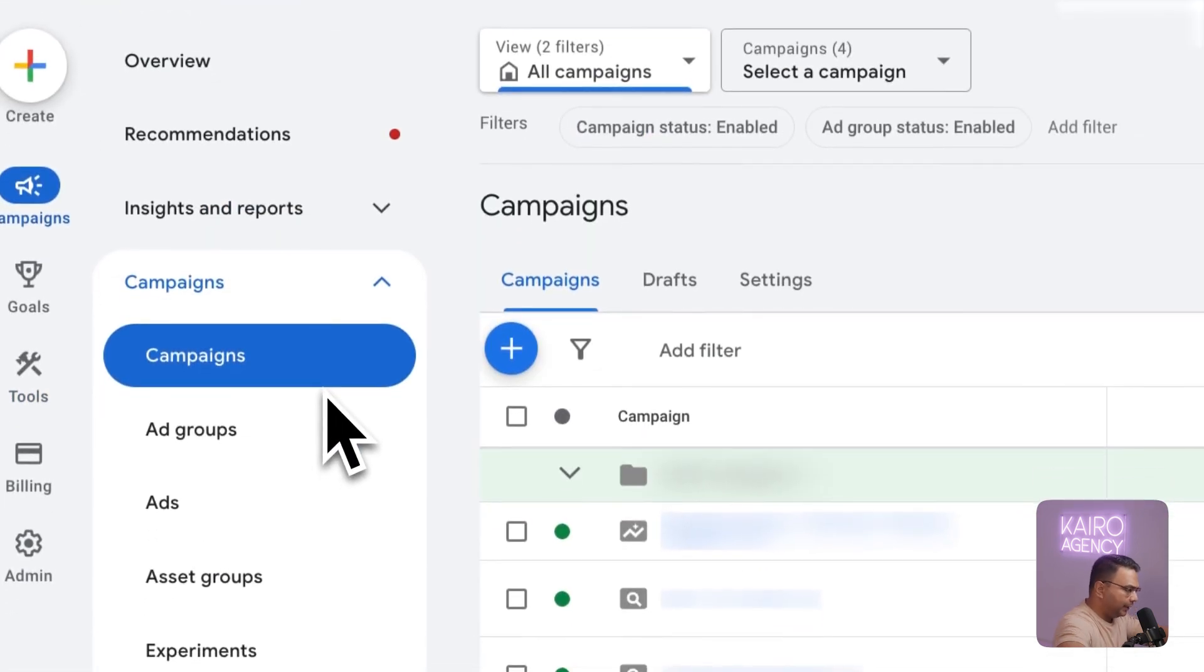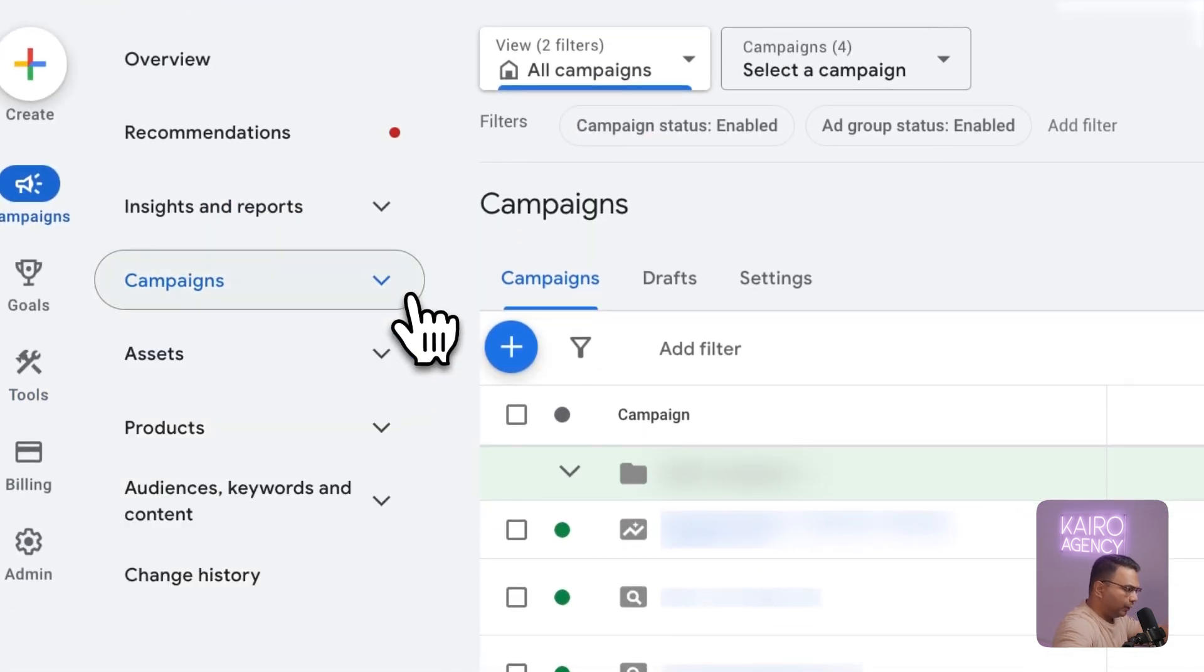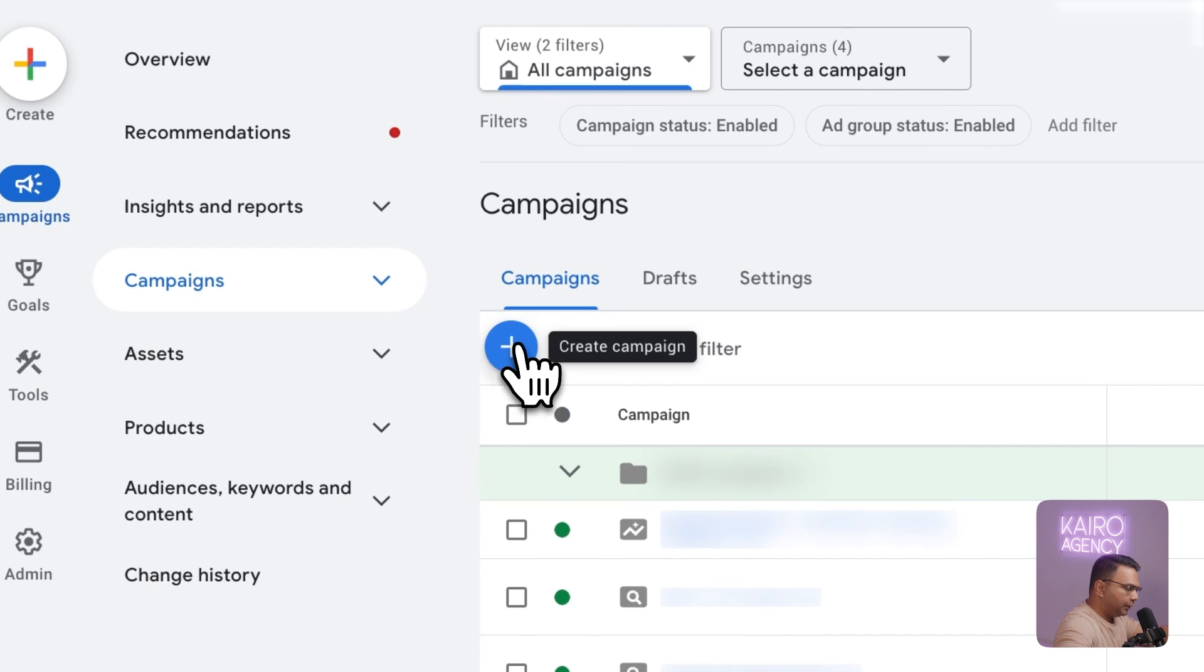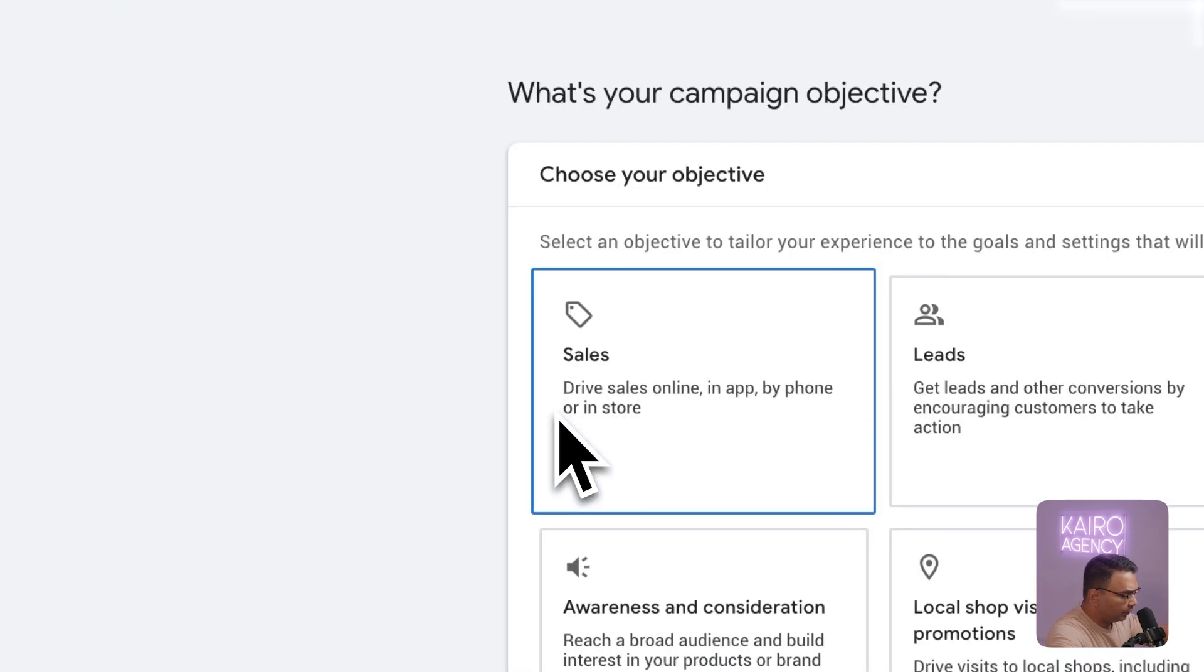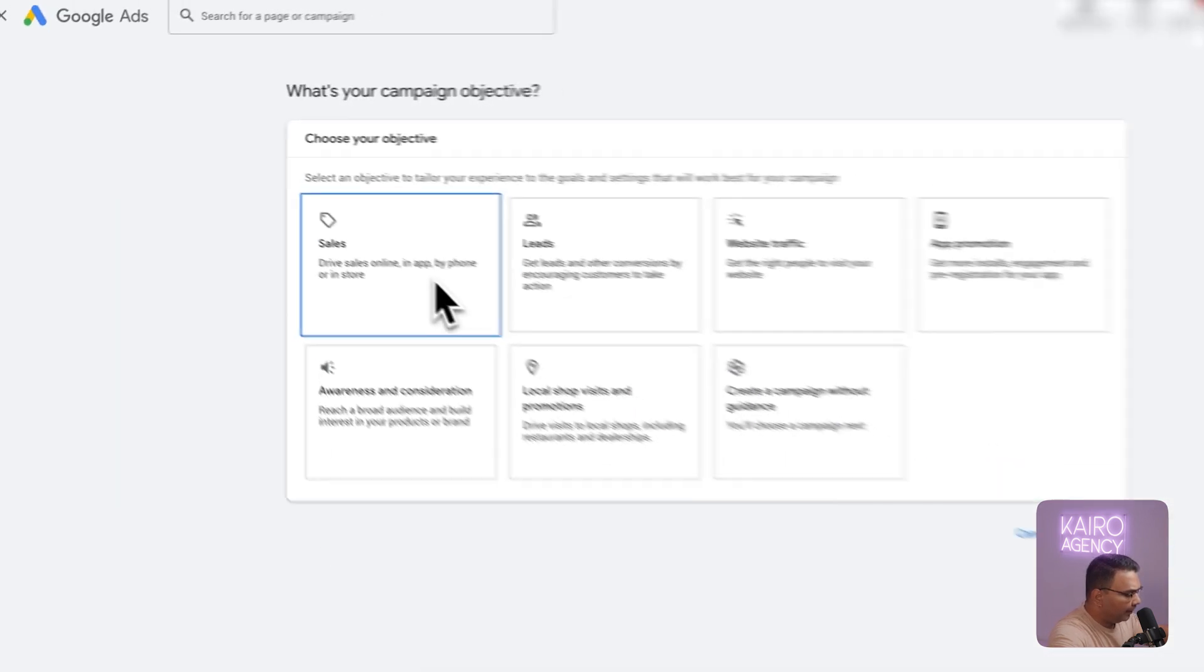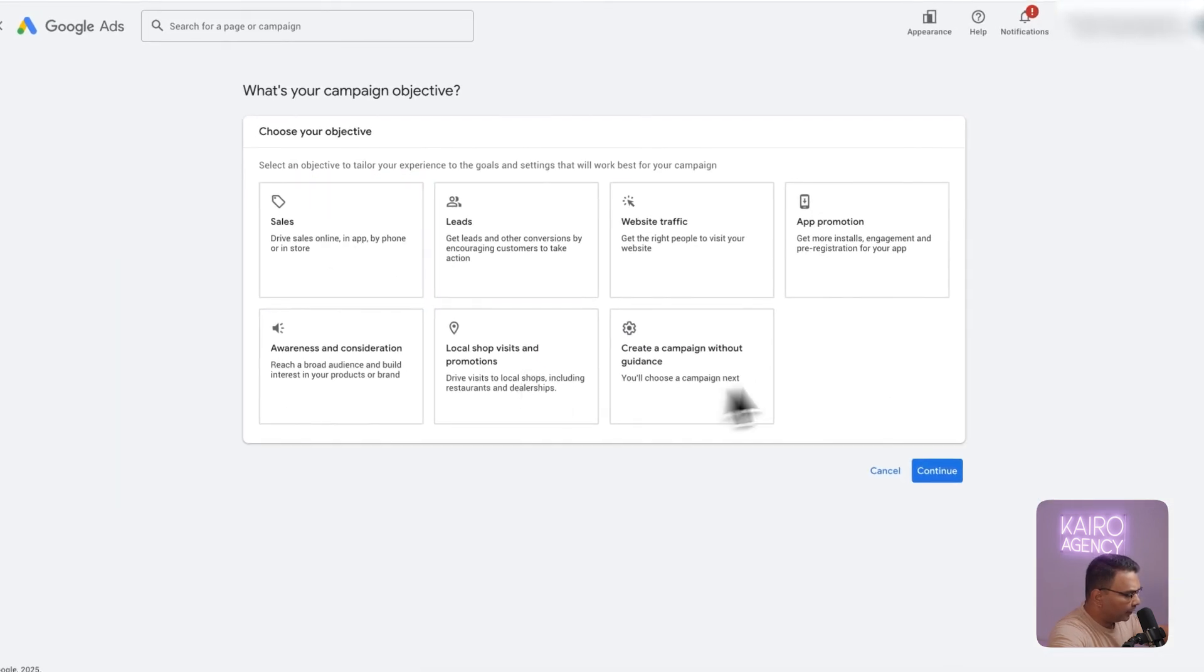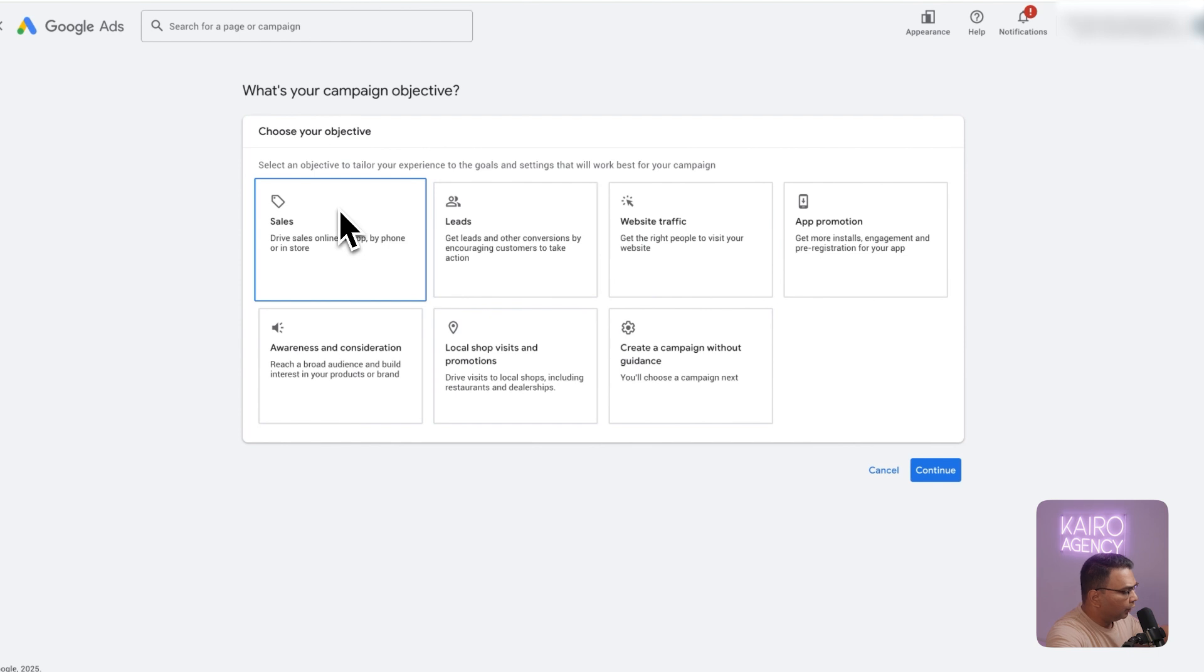Now getting into the build itself. All you're going to do is click on this blue plus here which allows you to create a new campaign and then we are going to select the objective.